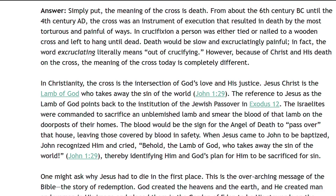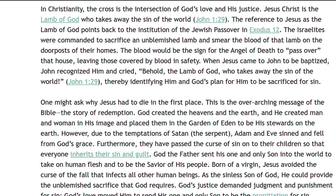However, because of Christ and His death on the cross, the meaning of the cross today is completely different. In Christianity, the cross is the intersection of God's love and His justice. Jesus Christ is the Lamb of God who takes away the sin of the world. The reference to Jesus as the Lamb of God points back to the institution of the Jewish Passover in Exodus chapter 12. The Israelites were commanded to sacrifice an unblemished lamb and smear the blood on the doorposts of their homes. The blood would be the sign for the angel of death to pass over that house, leaving those covered by blood in safety. When Jesus came to John to be baptized, John recognized Him and cried, Behold the Lamb of God who takes away the sin of the world, thereby identifying Him and God's plan for Him to be sacrificed for sin.